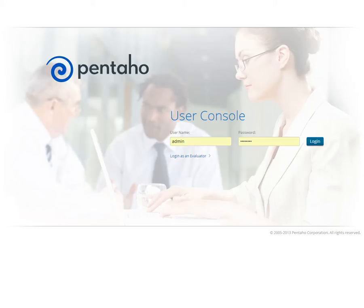If you are new to Pentaho, please log in with either the credentials provided by your administrator or with our sample account, username admin, and password password.